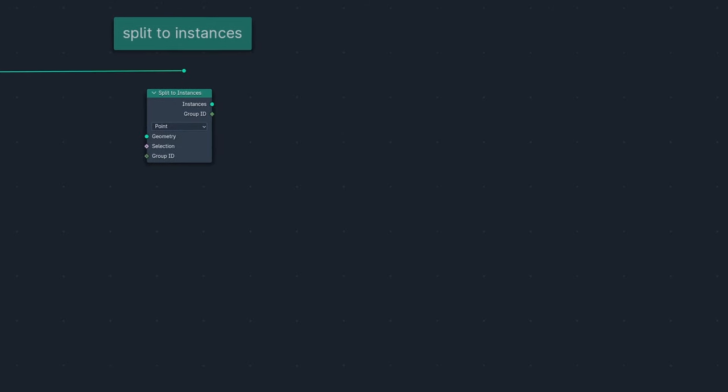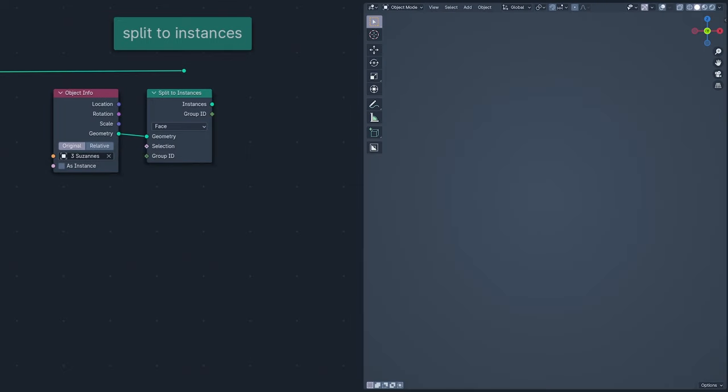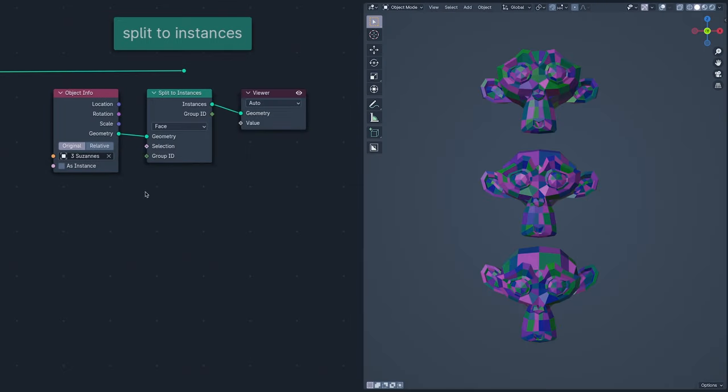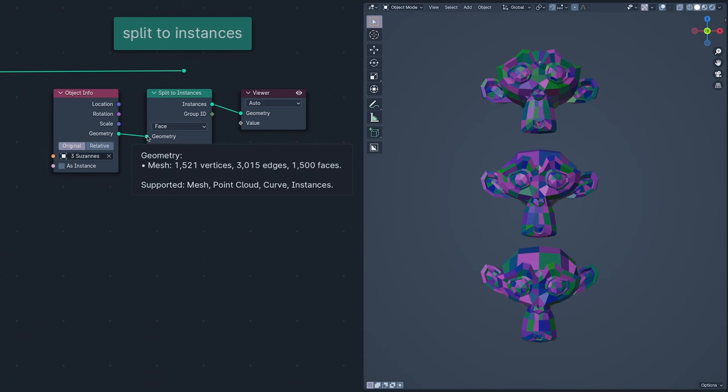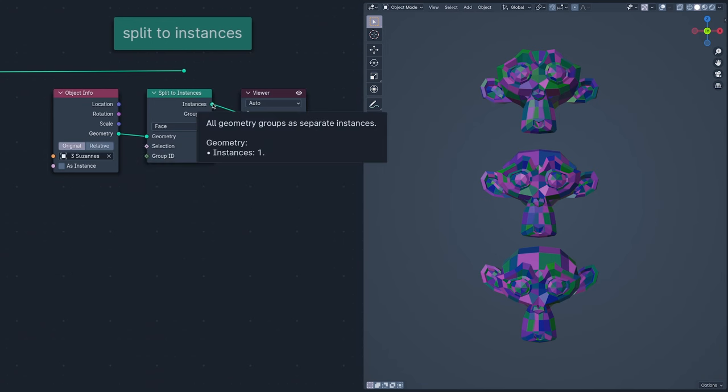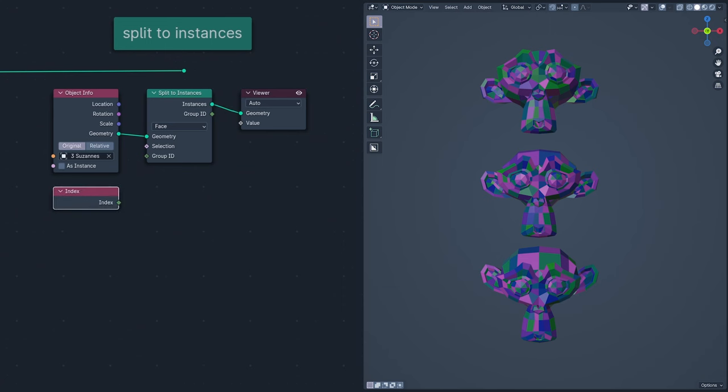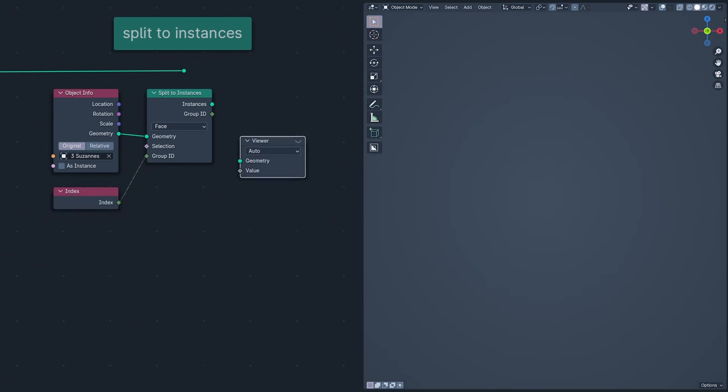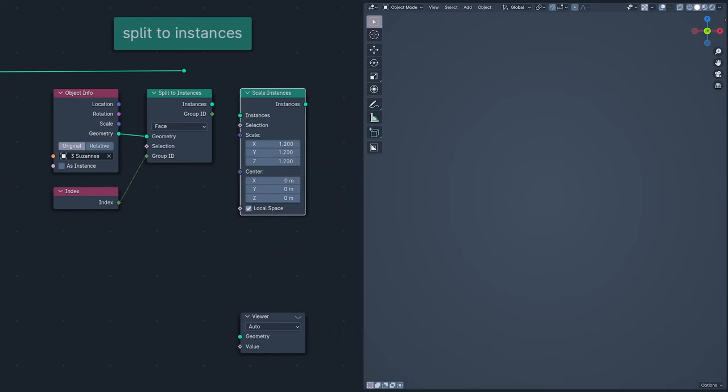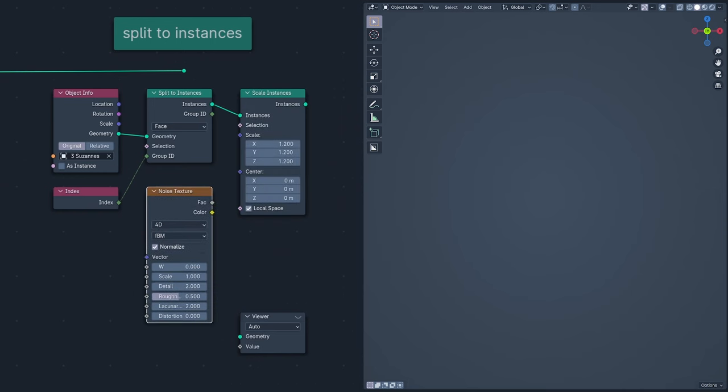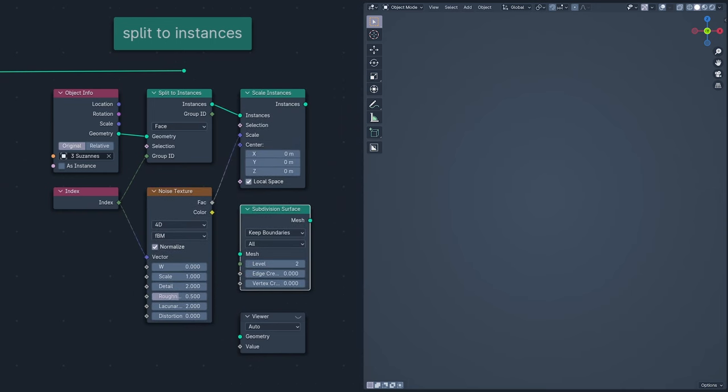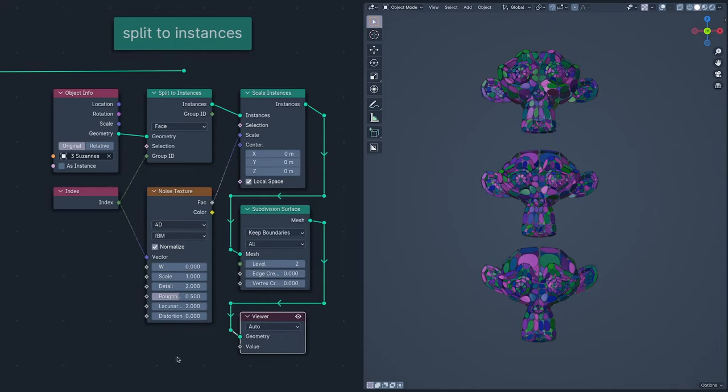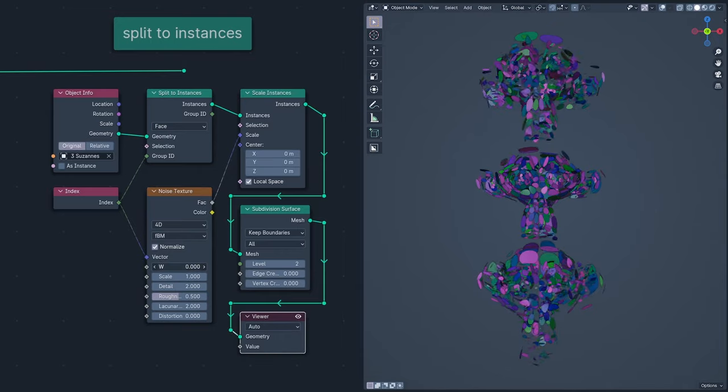Split to instances splits geometry into multiple pieces as defined by the group ID. Here, I'm taking a mesh with 1500 faces and turning it into one instance. But, if I use Index for the group ID, I get 1500 instances because each face has a unique ID. Split to instances is a very powerful node that can be used to make things like this.